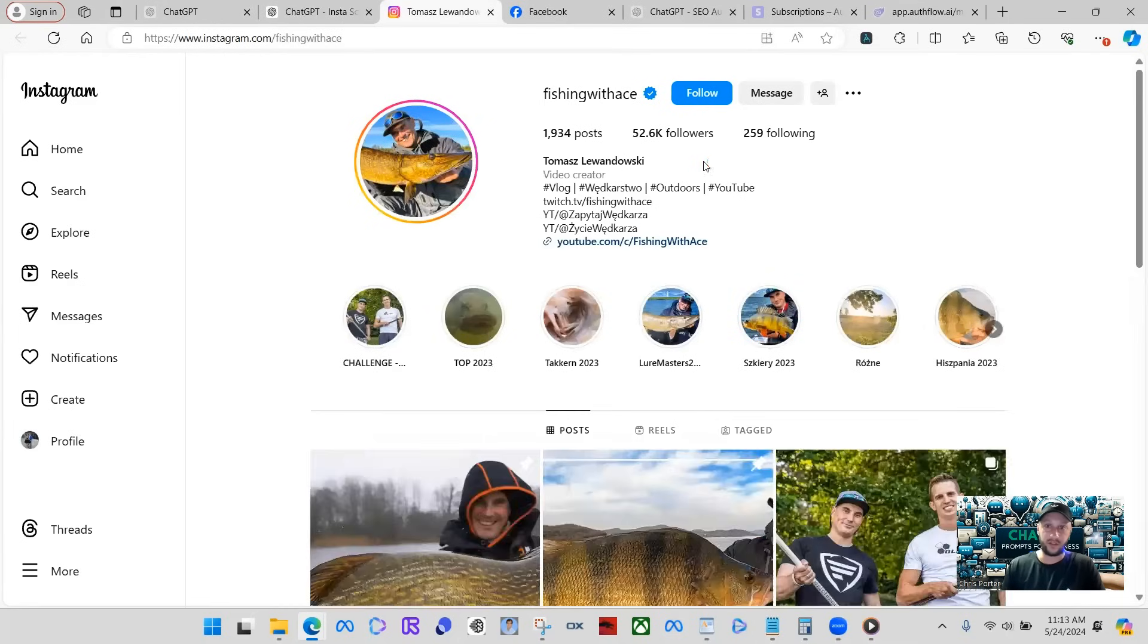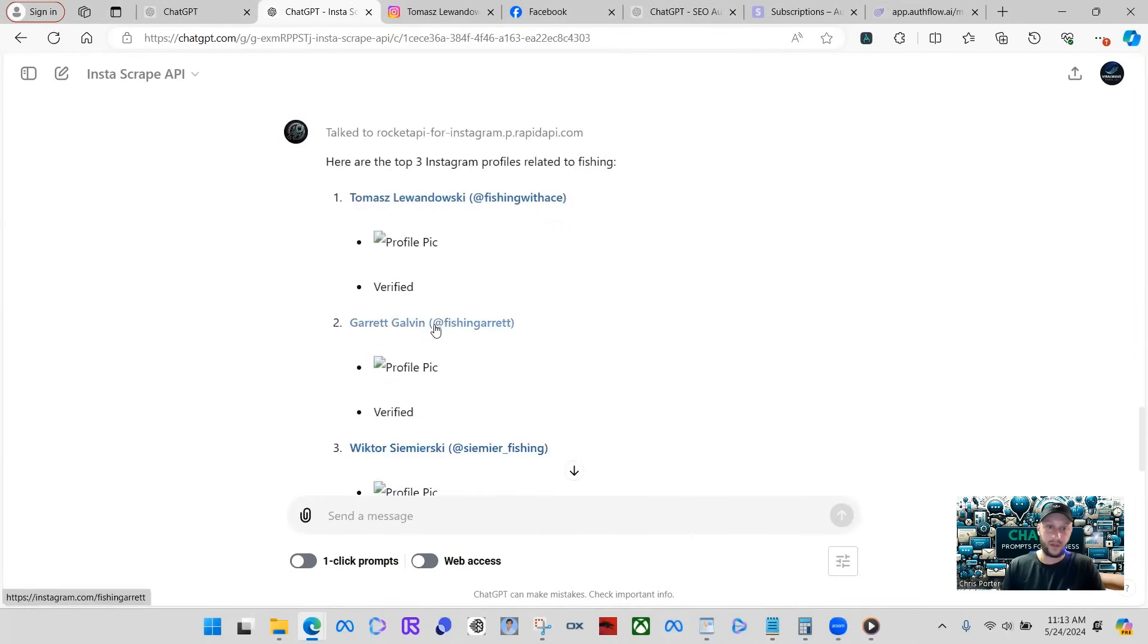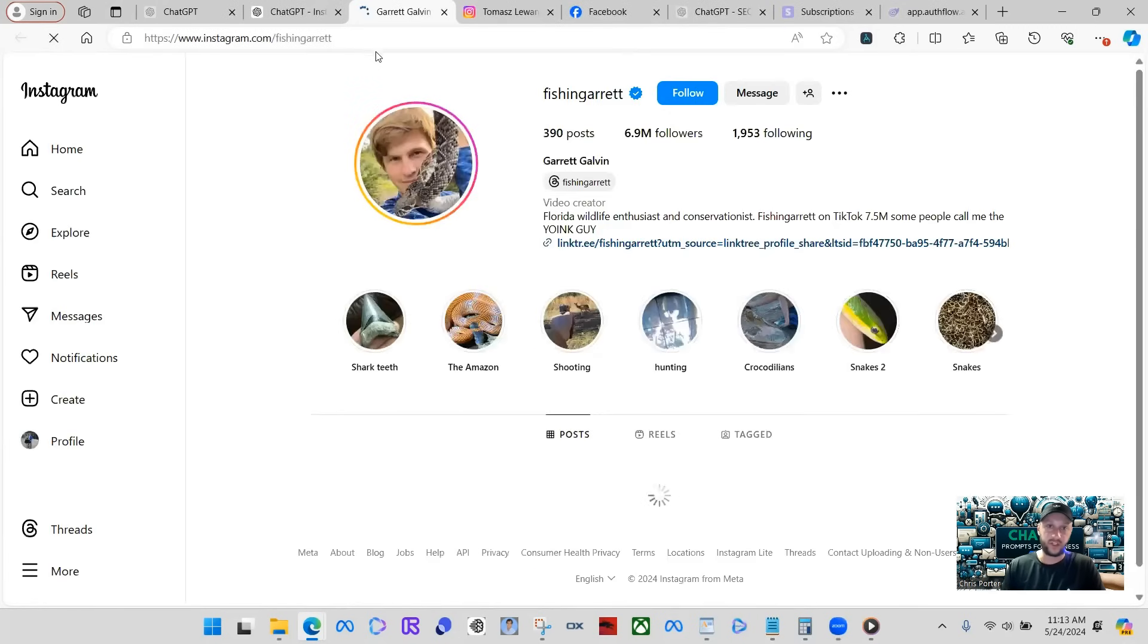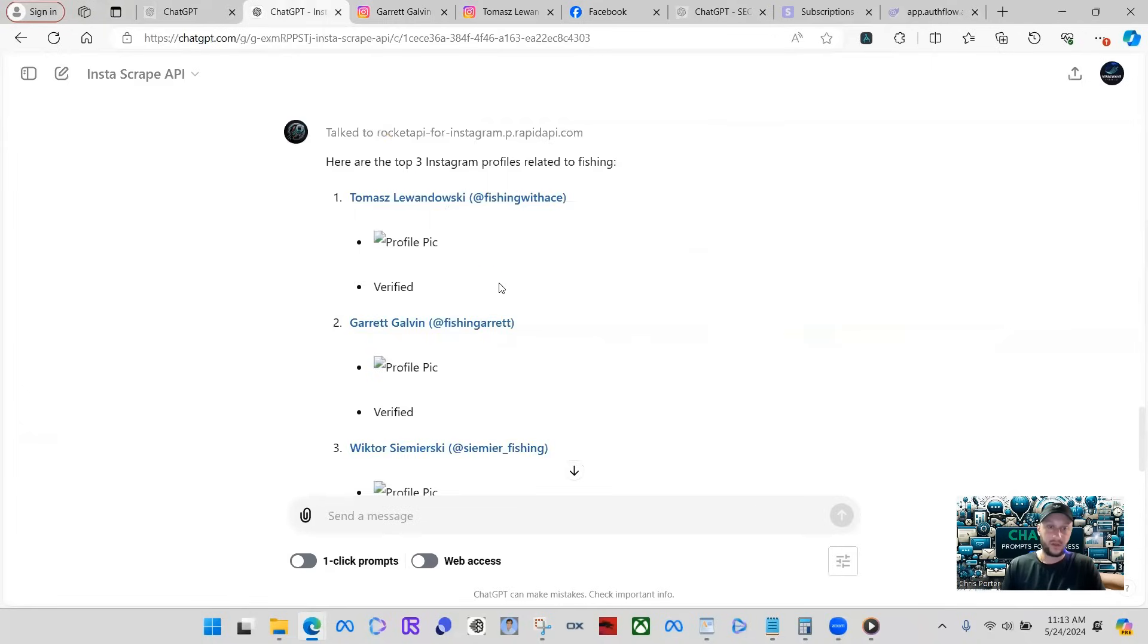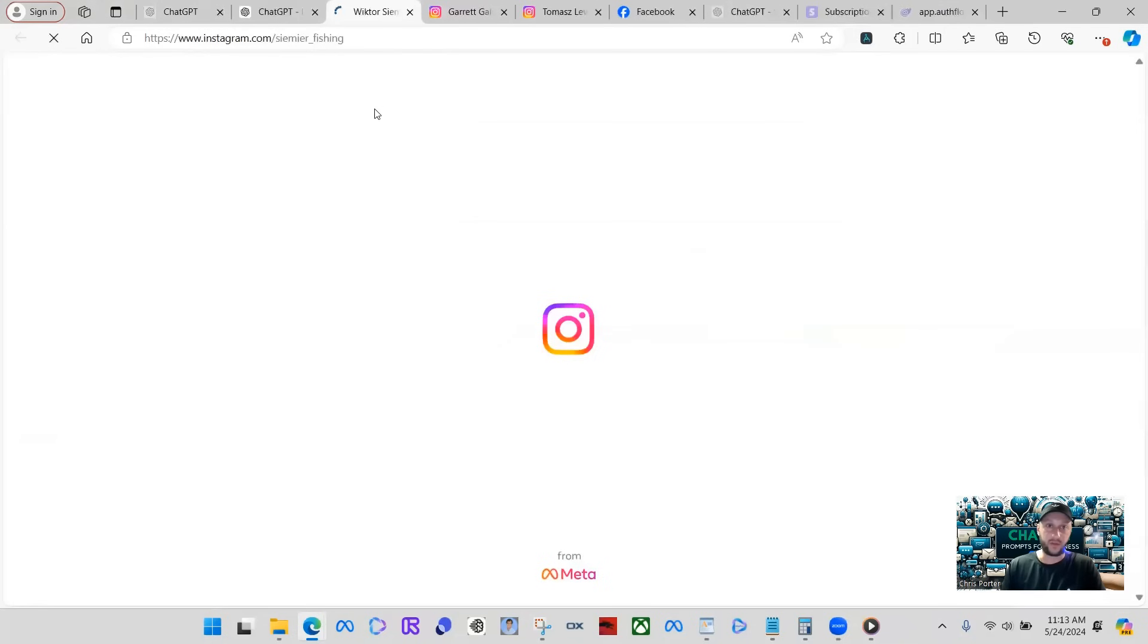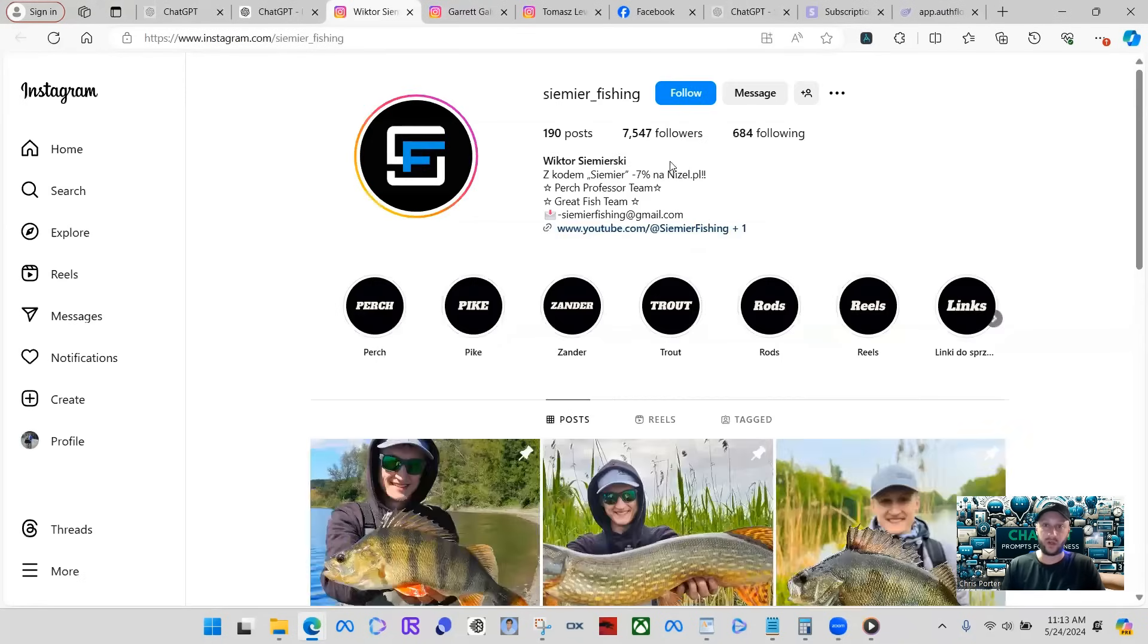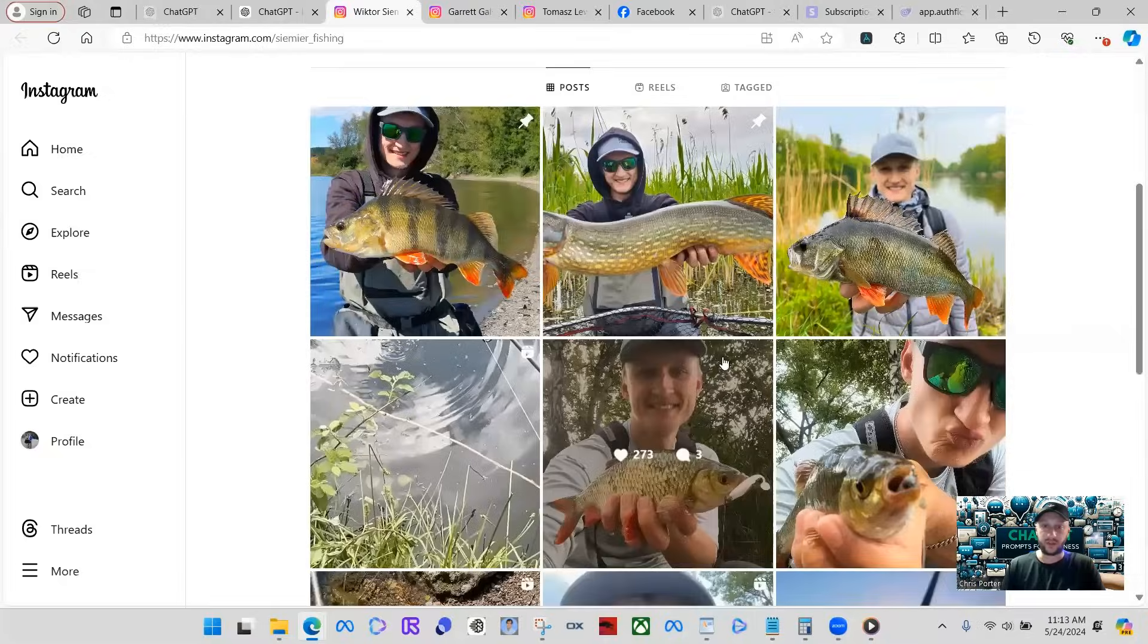So you can see here, here's a profile about fishing. Garrett Galvin, Fishing Garrett, 6.9 million followers. Here we have another one that gave us just three. You can ask it to do as many as you want. There's another person that has a lot of followers.